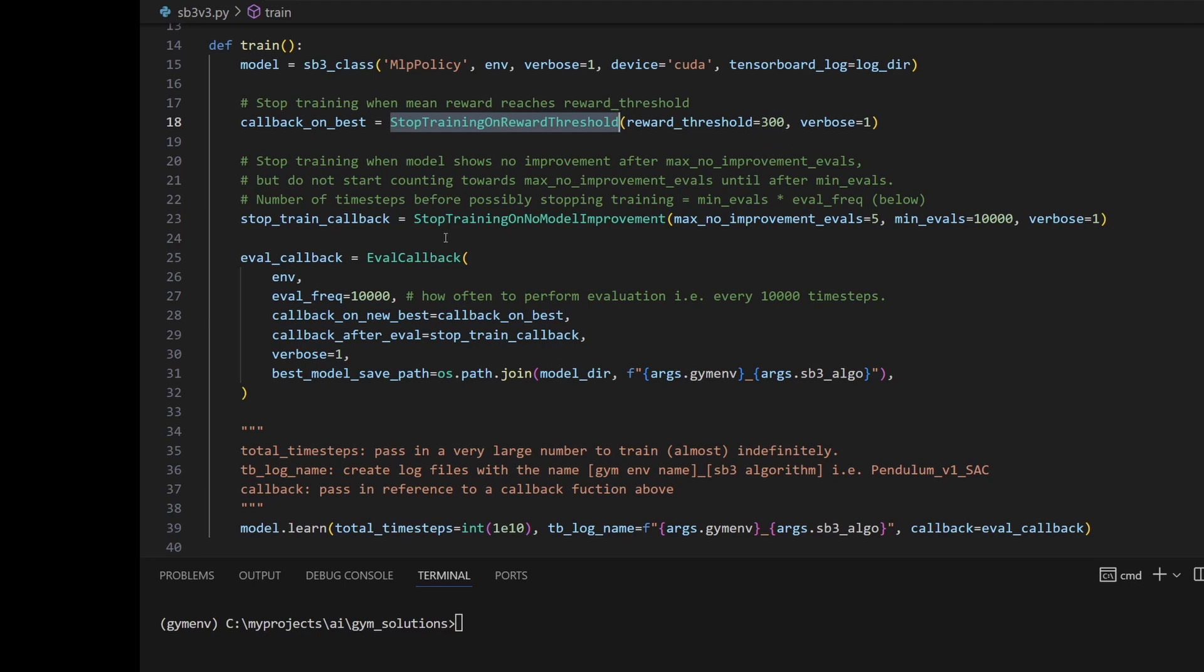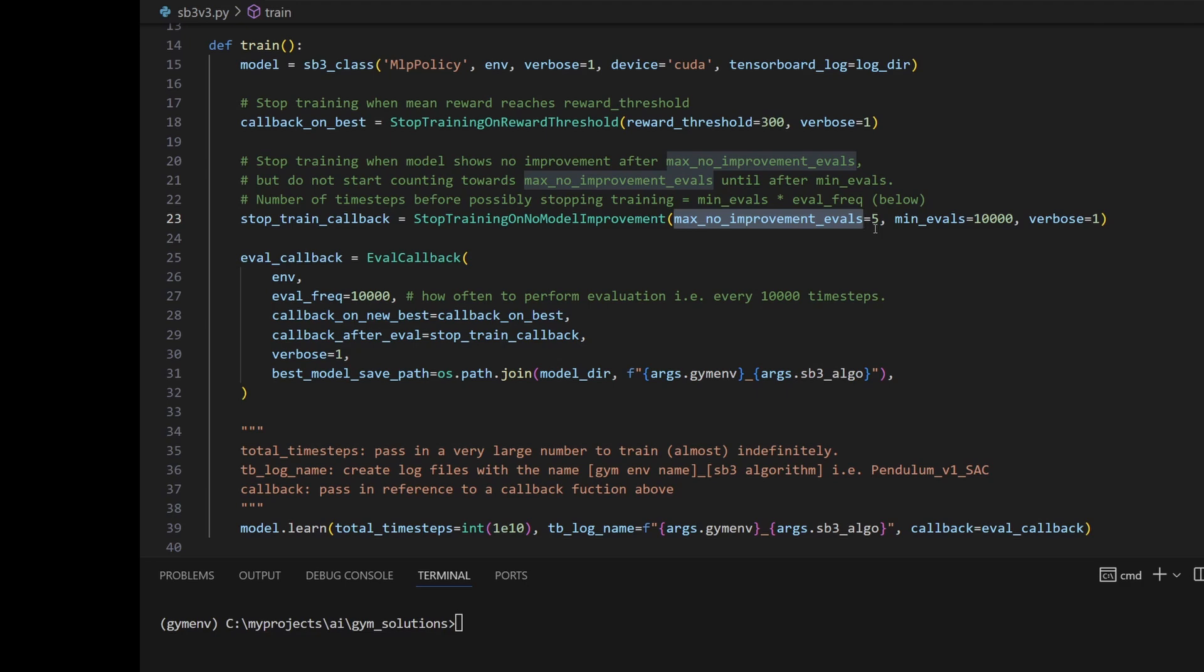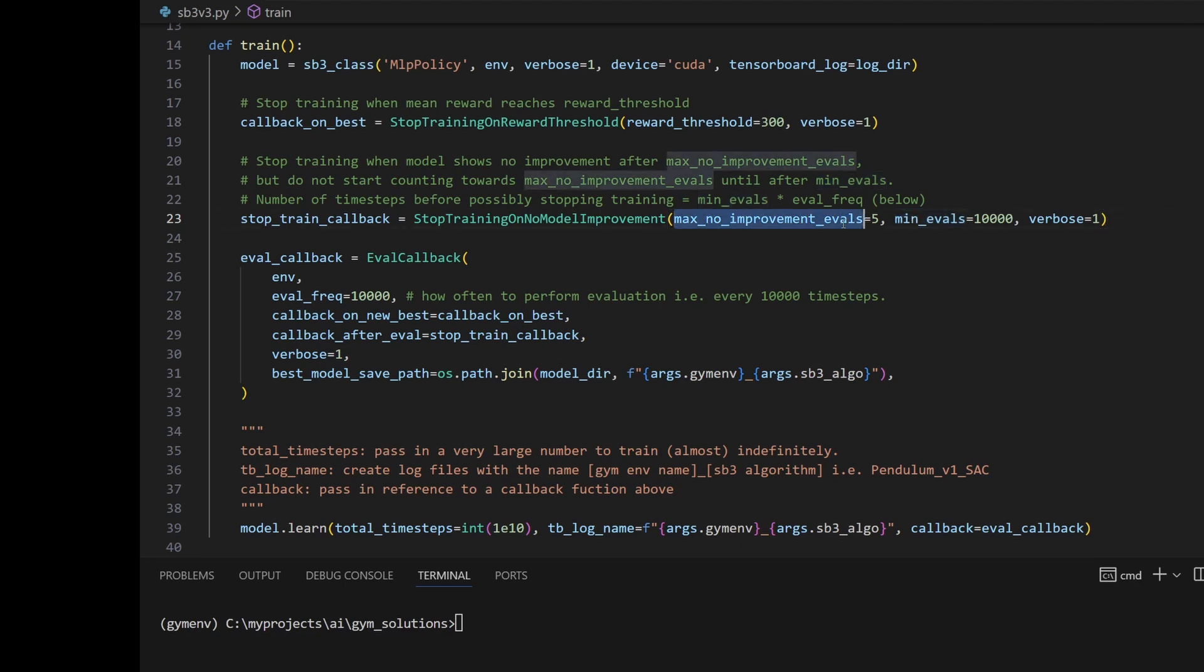The second way to stop training is if the model is no longer improving. Here we're saying after five times, after five evaluations, if the model is not improving still, we'll just stop training. Obviously, we can't start counting this evaluation right at the beginning because the model is not going to be doing much improvement for quite a while. Here we set a minimum number of evaluations before we start considering the no improvement count.